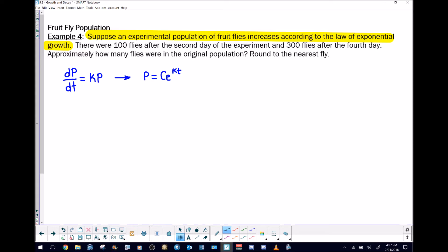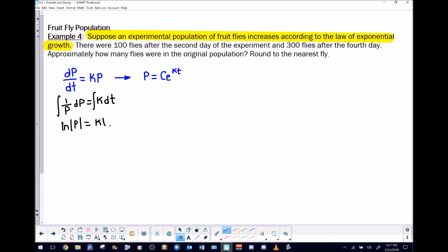I'll very quickly talk through how you can arrive at Ce^(kt). You're going to separate variables, getting the P's on the left side and the t's on the right. Remember, k is just acting like a constant. Then if we integrate both sides, we have the natural log of the absolute value of P on the left side, and kt plus some constant C on the right side.